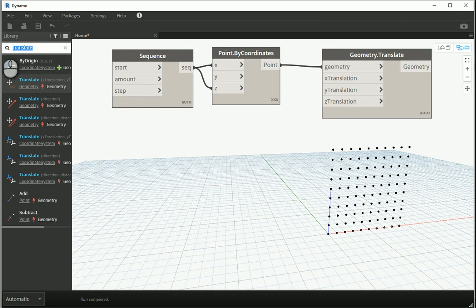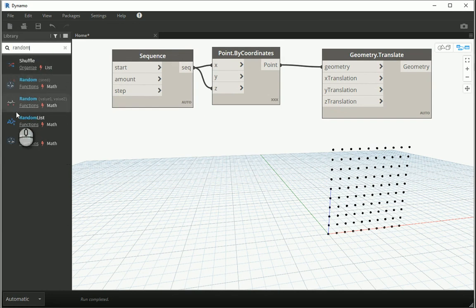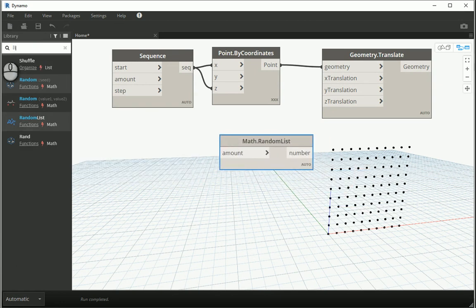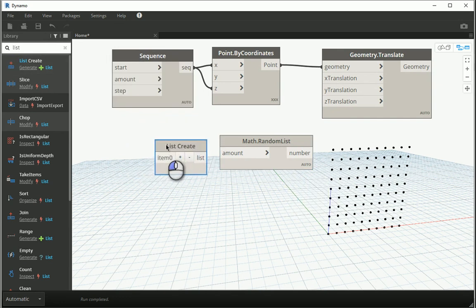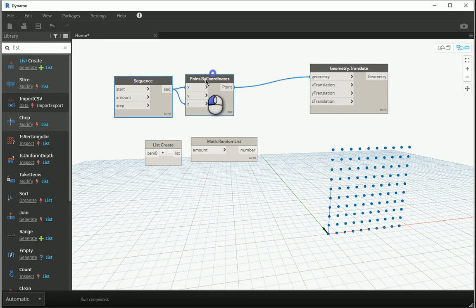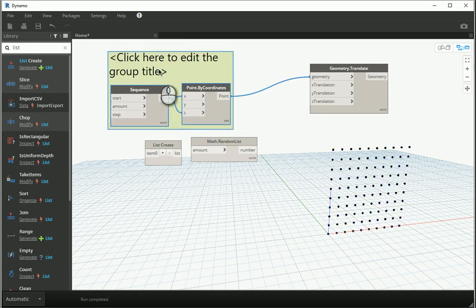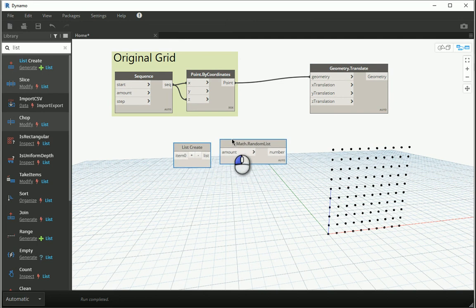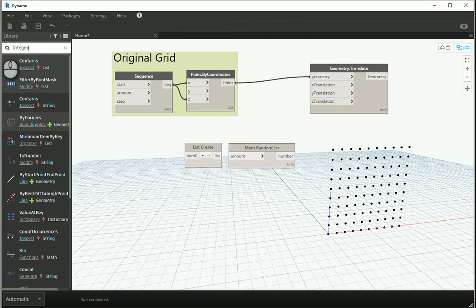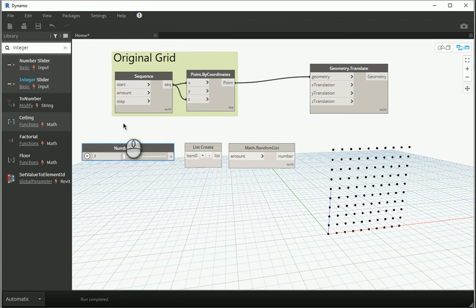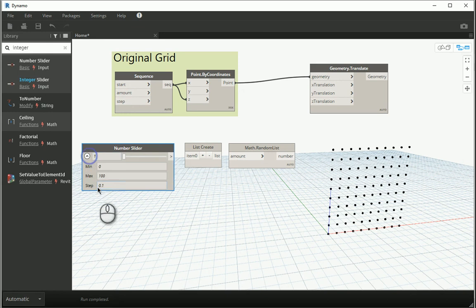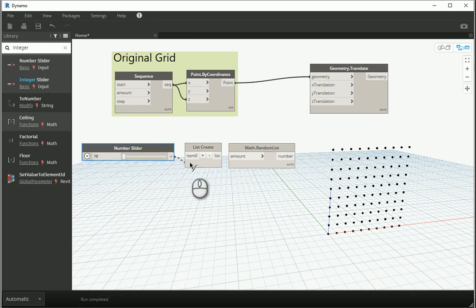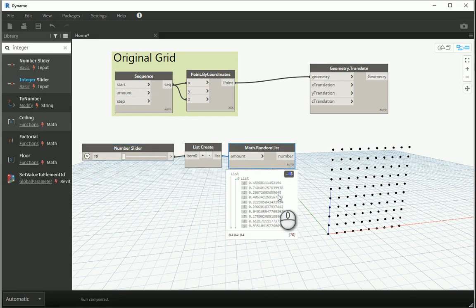So I want to go to Random. There is an option for Random List, which means I also need a list — Create List. I'll bring one integer slider: if I have 10 amounts for X and Z, this number should also be 10, with a minimum of 10 and a step of 1. I'll assign this to my list and to the amount, and you can see we have a list of random numbers with 10 items inside.